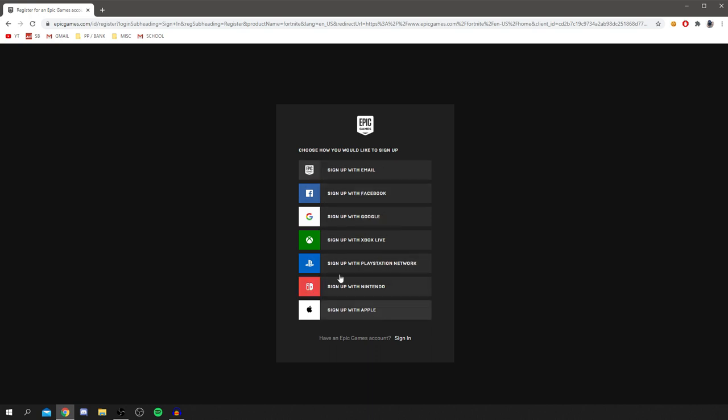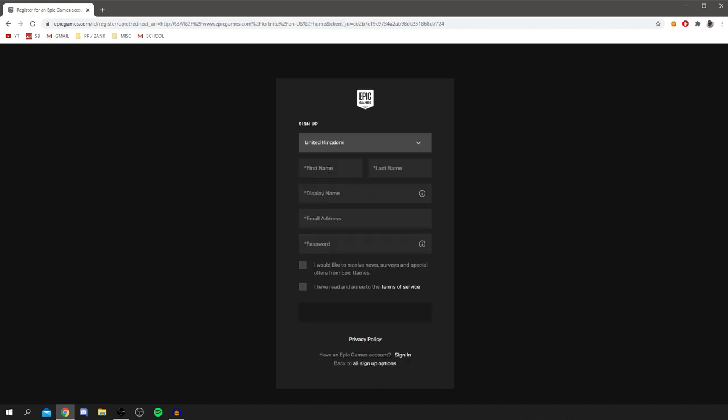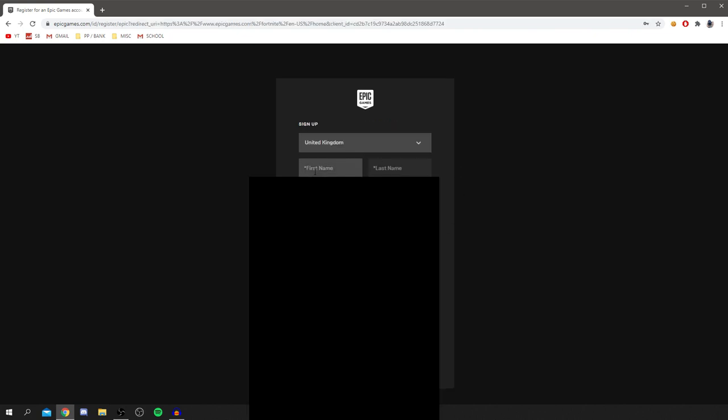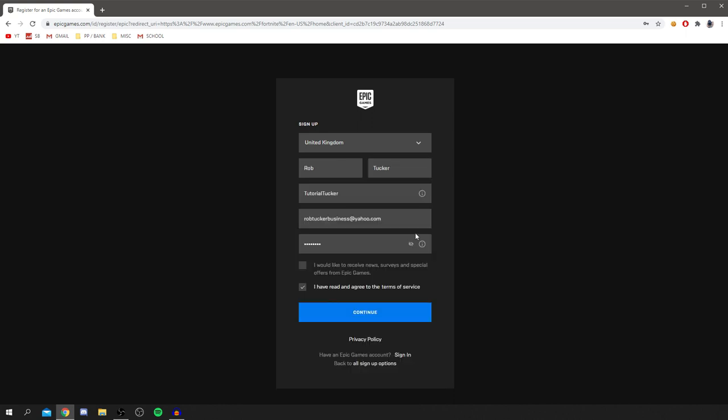You've got email, Facebook, Google, Xbox Live, PlayStation Network, Nintendo, Apple. Personally I'm just going to use email, it's just easiest to me. So now we're here, I'm going to fill in all my details and then we can go from there and make an account.